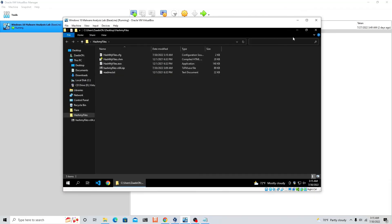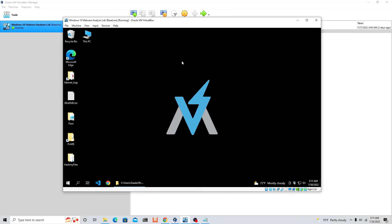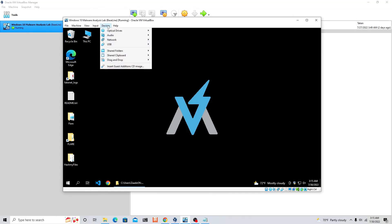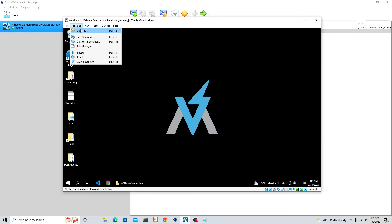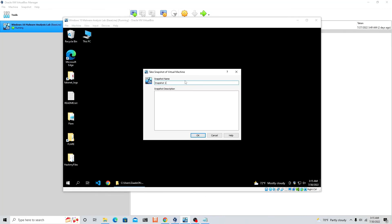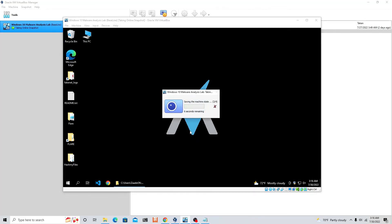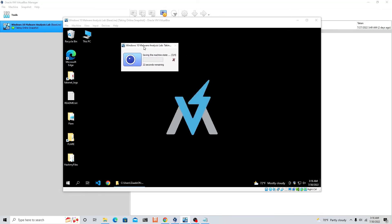Now that we have all the tools — Hash My Files, RegShot, and FakeNet — we need to create a snapshot. If everything went smoothly, go ahead and take the snapshot now. If something didn't go right, fix the issue first before creating one. Click 'Take Snapshot', name it 'FLARE VM Snapshot', and click OK. Let it load — it takes a little while, about 22 seconds, but it feels like forever.